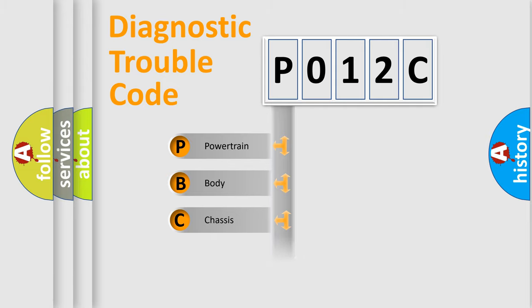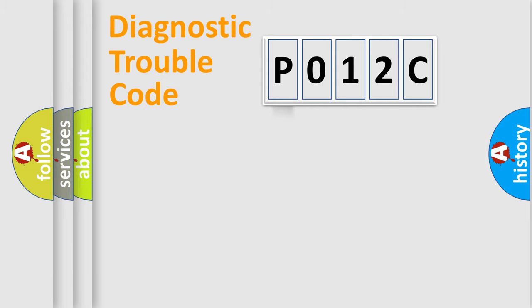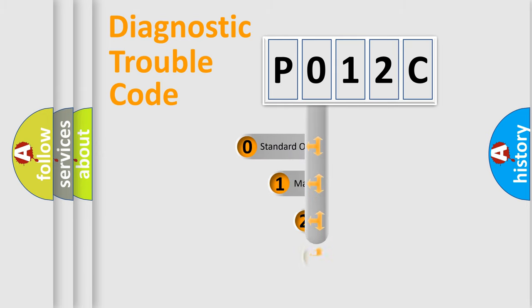Powertrain, Body, Chassis, Network. This distribution is defined in the first character code.